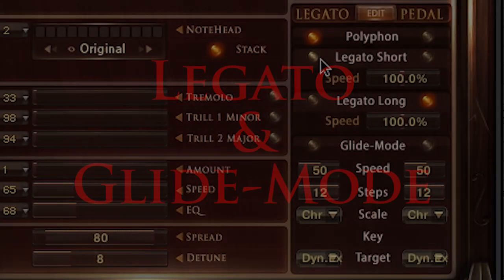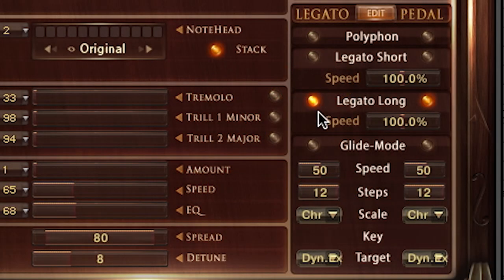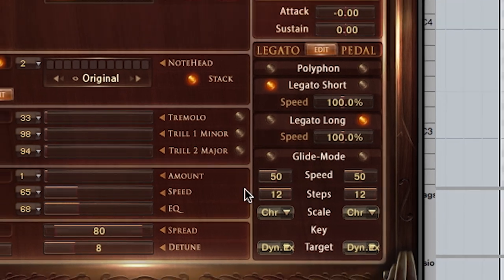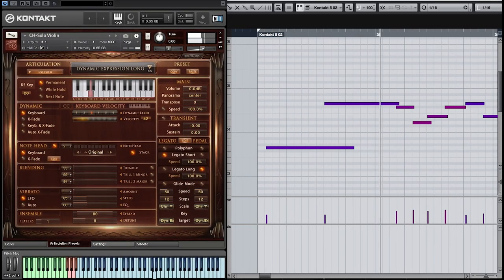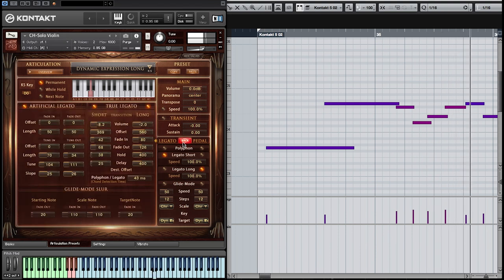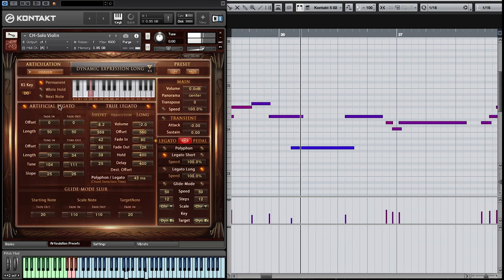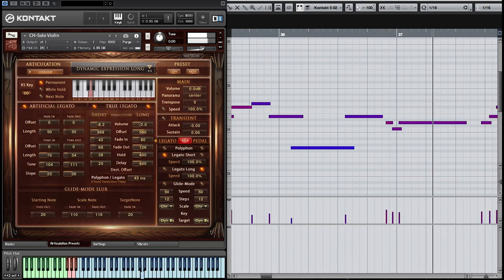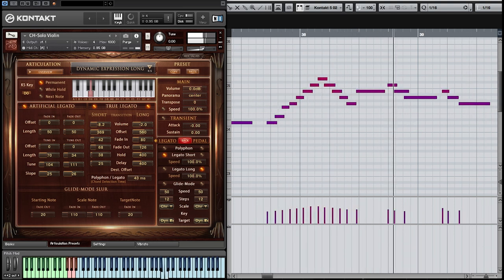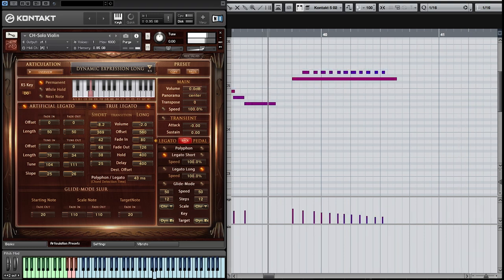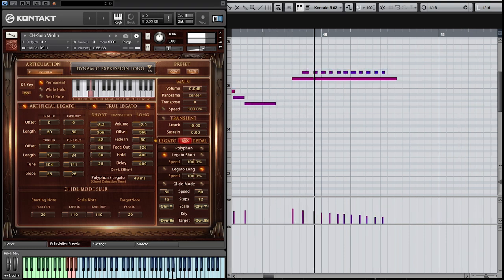Legato. Chris Hine Solo Violin features 3 different legato transitions. Legato short performs a smooth fingered legato. In addition to the true legato samples, clever artificial legato scripting fine-tunes the transition. This allows really fast and agile legato playing without any delay caused by the transition samples. Even manually played trills are possible.